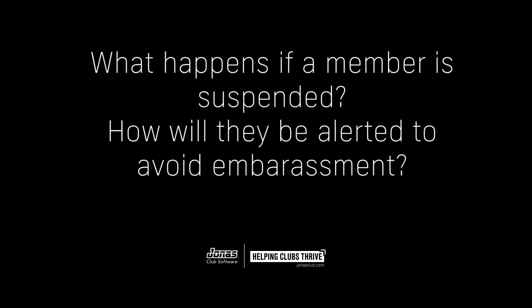A question: what happens if a member is suspended? How will they be alerted to avoid barriers? We don't have anything in place right now that limits by member status, but that's something on the roadmap as a fast follow. In the near future, you will have the ability to restrict who can check in to a particular area or all areas based on member status — restricting those people purely based on their status or whether their account is in arrears.